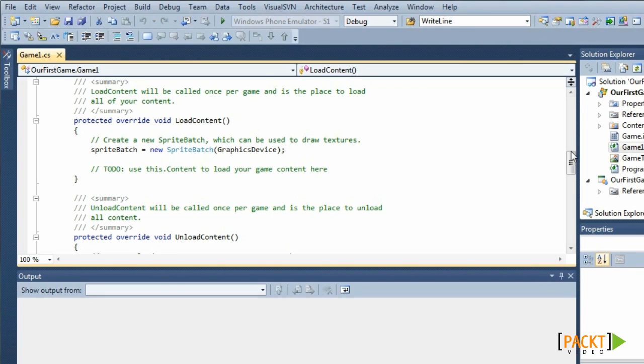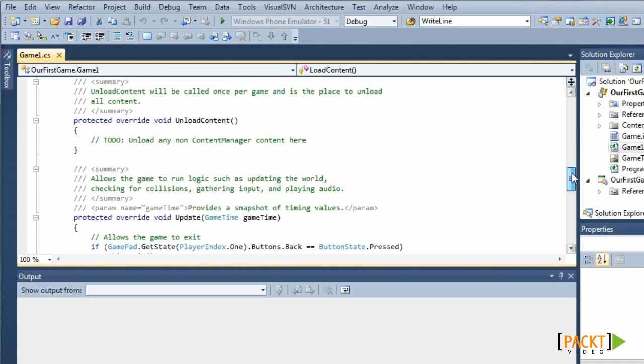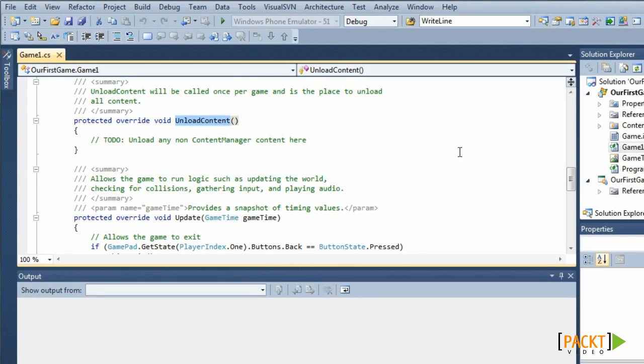There is also a method called unload content. Like the name suggests, we can use it to unload our content. It is called once per game, when you exit. In real life, we won't be using this method that much.